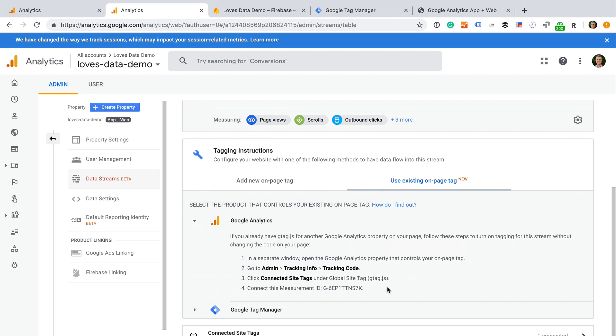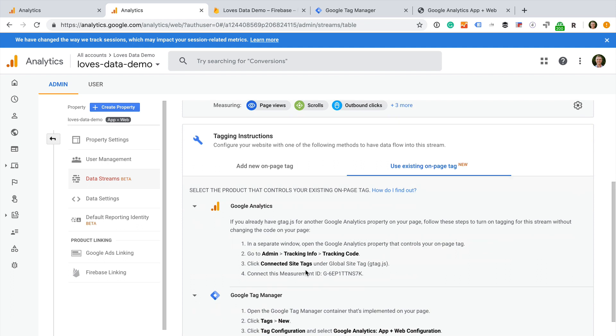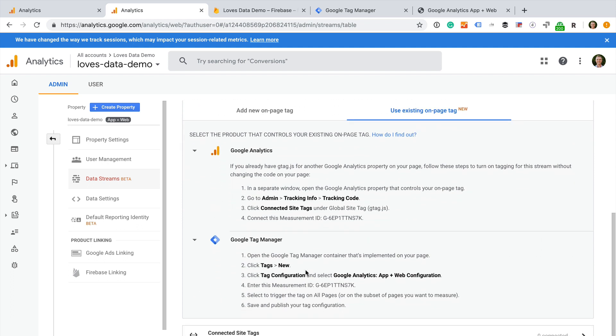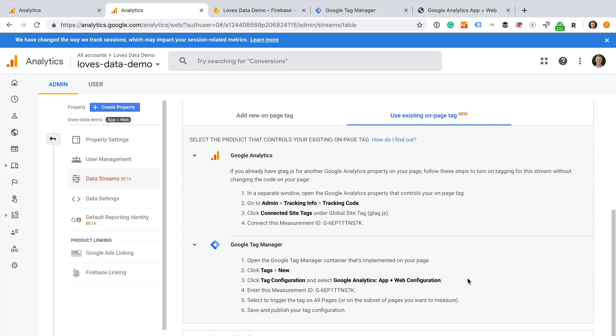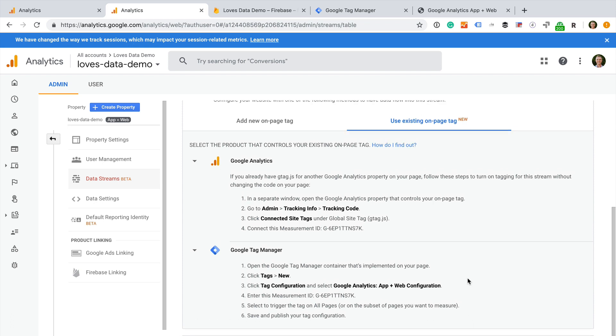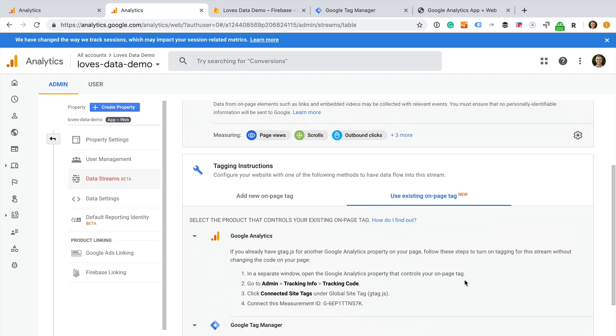Finally, if you are using Google Tag Manager, then you can add a new tag inside your Google Tag Manager container. To do this, you will need to copy the measurement ID and use this when you configure the new app and web configuration tag inside Google Tag Manager. Let's do this now.